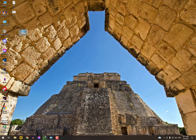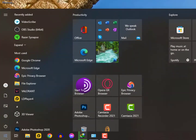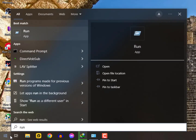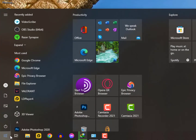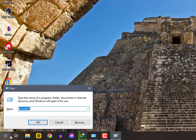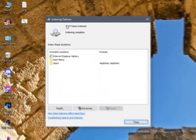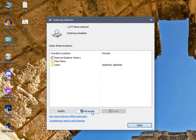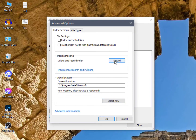The third method: press the Windows + R button to open the Run command. If you cannot search it from the Windows search icon, just hold Windows + R. Paste this command and click OK. You will get the Indexing Options. Click on Advanced and rebuild it — your problem has been solved.